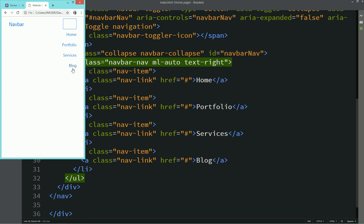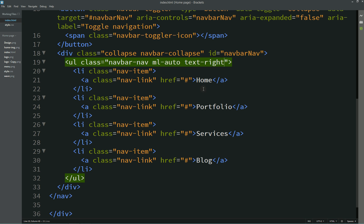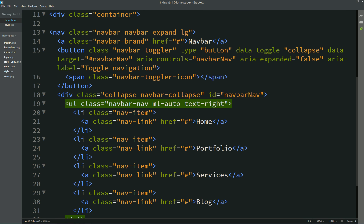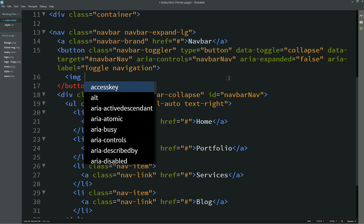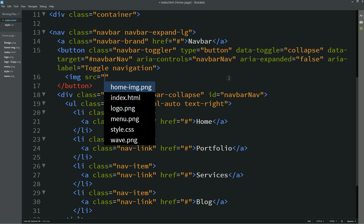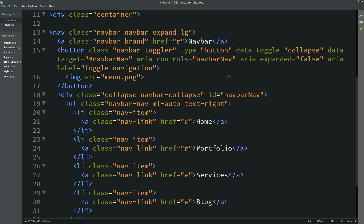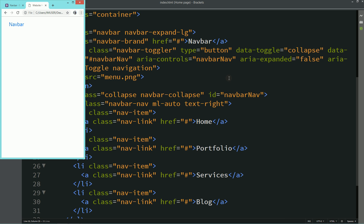After that we have to replace the toggle button. We will remove the span and add an image instead: img src with the file name "menu.png." Save these changes and refresh — you can see a large icon here.